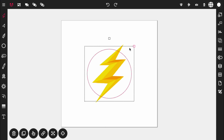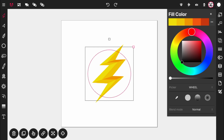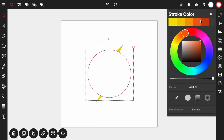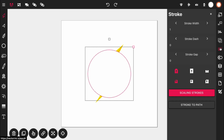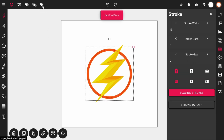Bring the circle down to about the right size. Open up the fill color panel and make the circle white. Open the stroke panel and make the circle's stroke the second orange from the end. Then open the stroke properties and set the stroke width to about 16. With the circle selected, move it to the back.